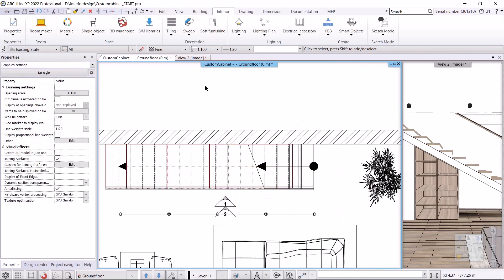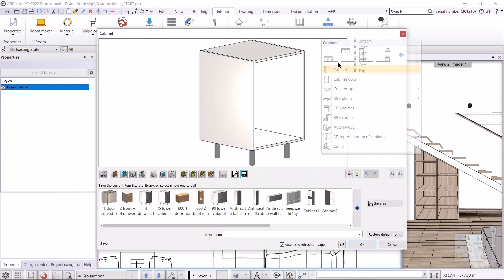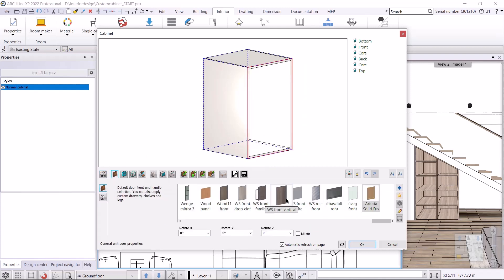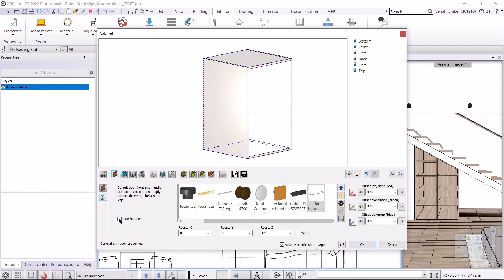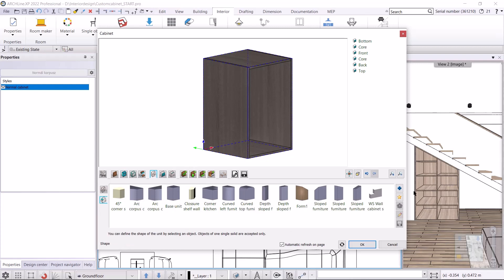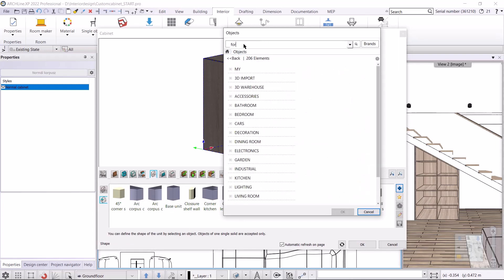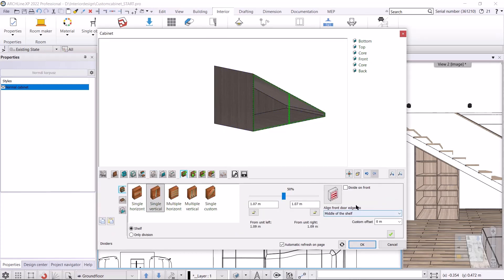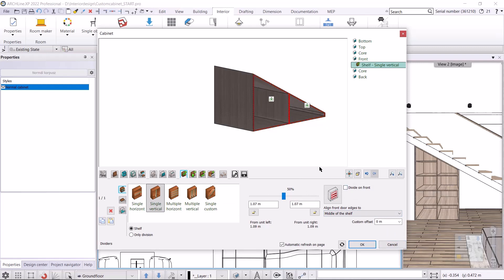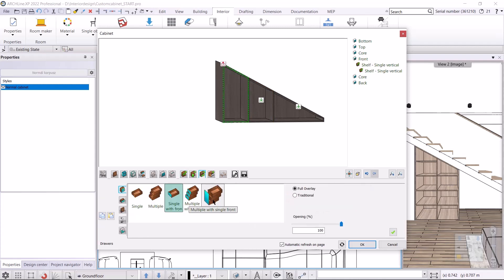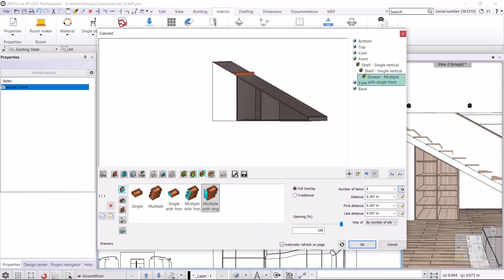The last fourth cupboard will be made the same way. I choose Interior > KBB Cabinet, set the space for legs to zero, then set the default door front to WS Front White and hide the handles. I select WS Front Vertical for the side panels. I click on Shape, then select Custom, click on the plus button, and select Form 2 which I saved — the custom cabinet is created. I click on the Dividers and create a single vertical divider in the middle and on the left side. I place drawers on the left side — I choose Multiple With Single Front, the number of items will be four, and create it with the green tick.